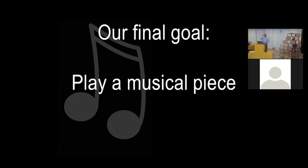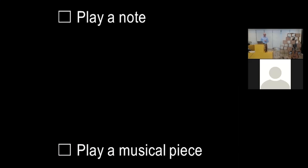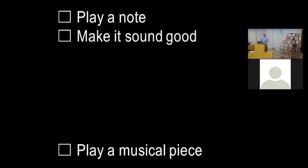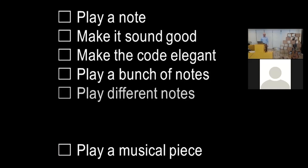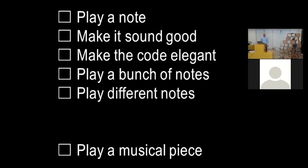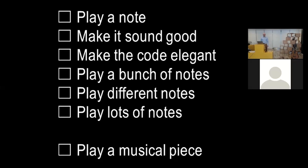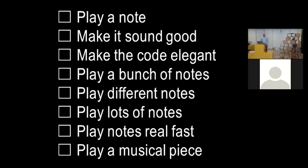So let's get started. The final goal for this talk would be to make a Python program that plays a musical piece. And we're going to get there step by step. I'm going to explain each step as we go forward. The last goal is to play the musical piece. We're going to start with playing the simplest possible note. We're going to make it sound good. We're going to make the code elegant. We'll play a bunch of notes. We'll play different notes. We'll play lots of notes. We'll play notes real fast. And the very last step would be to play a musical piece.